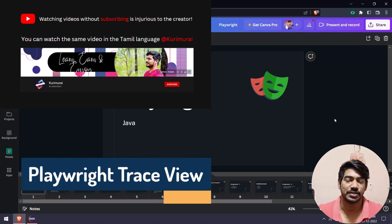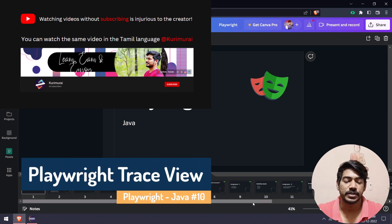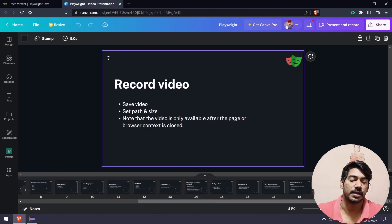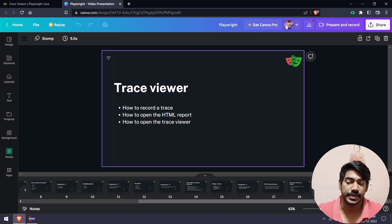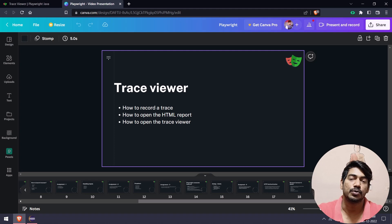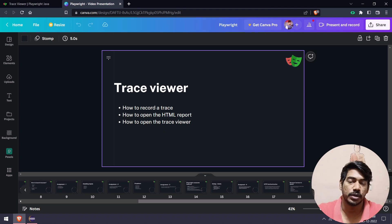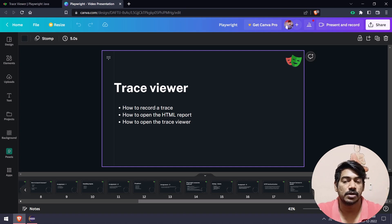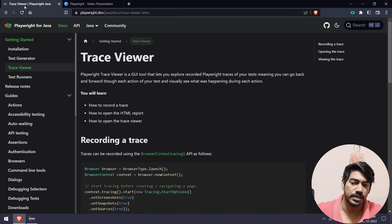Welcome back to Tech Code. In our previous video we discussed how to record a video of test execution. Today we are going to learn another awesome feature from Playwright — the Trace Viewer. We'll learn how to record a trace and open it in HTML format. We can do that in two ways: open the trace on localhost, or use the website trace.playwright.dev, which is created by the Playwright team.